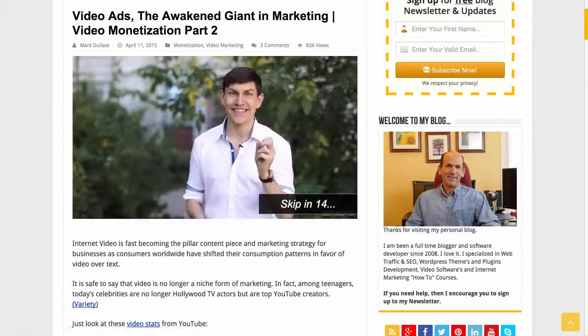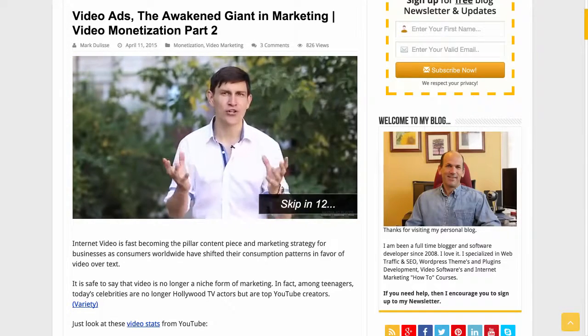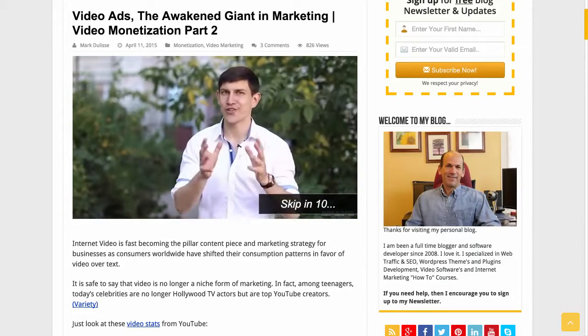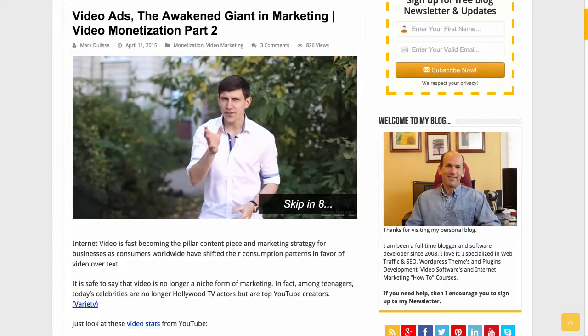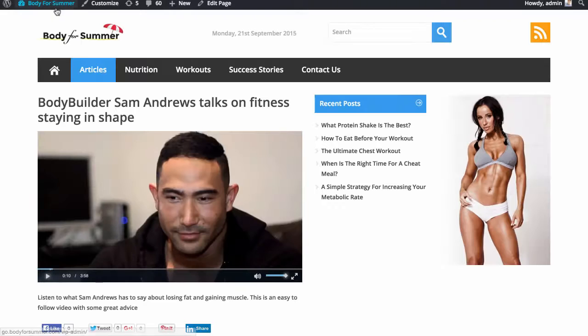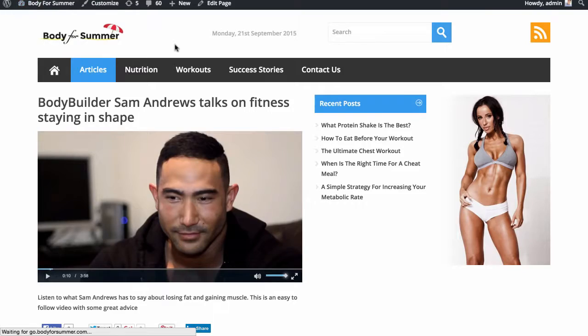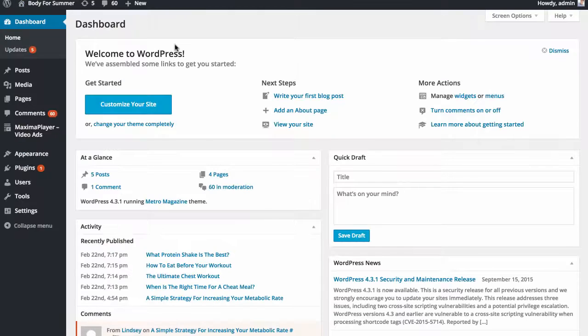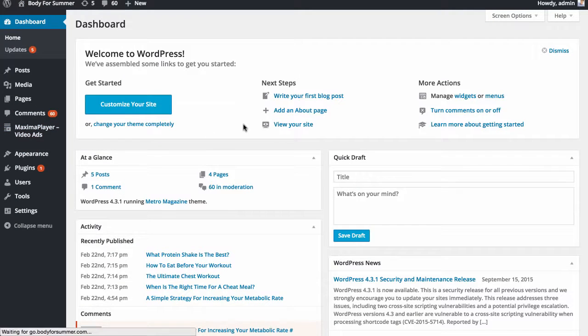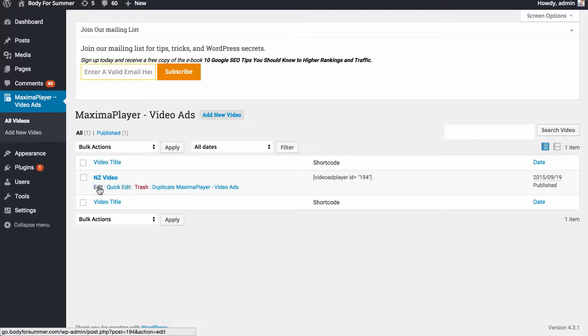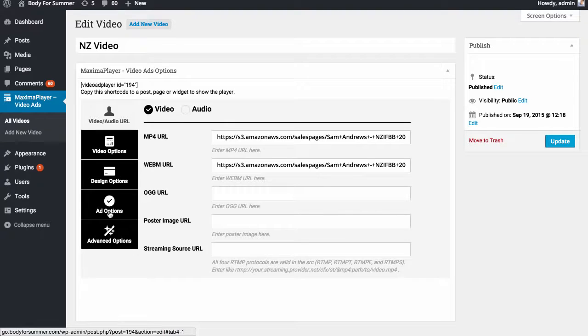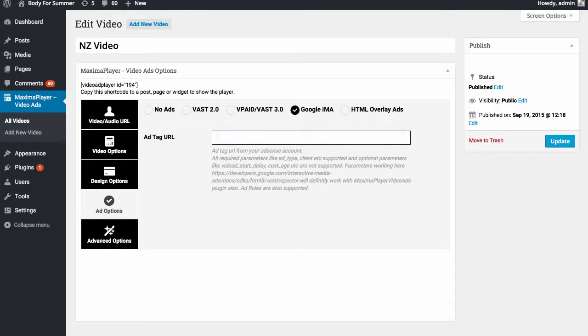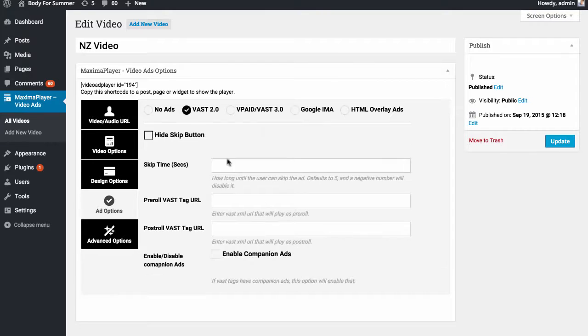Let's go ahead and do that right now. I'm first going to go back to our ad player. I'll go back to my dashboard, go to the player all videos, and I'm going to go back to the video that we were creating before. I'll click edit here. We're going to go down, click on ad options, remove this URL so there's nothing there, and we'll go to VAST 2.0.